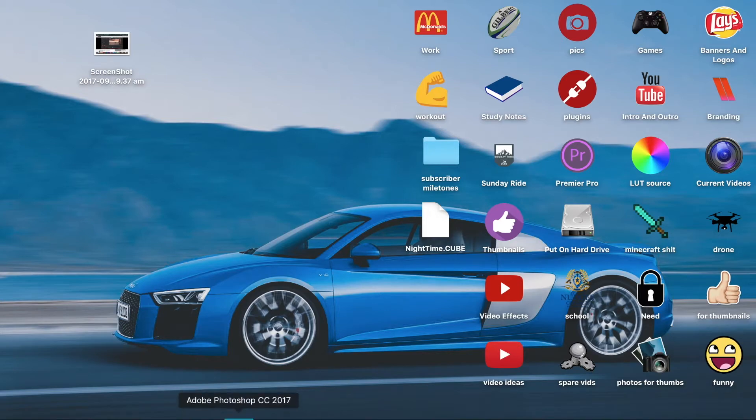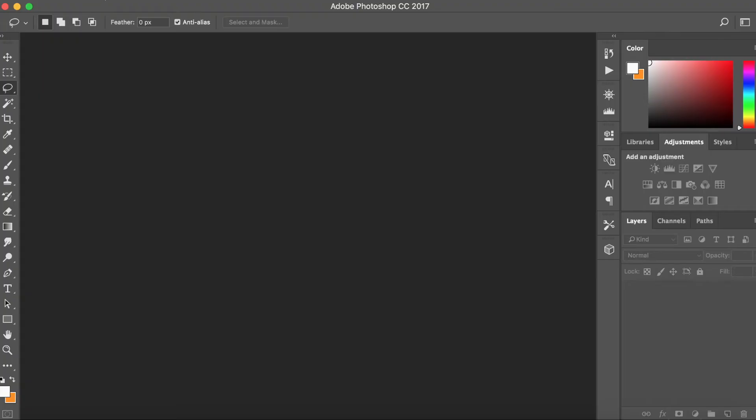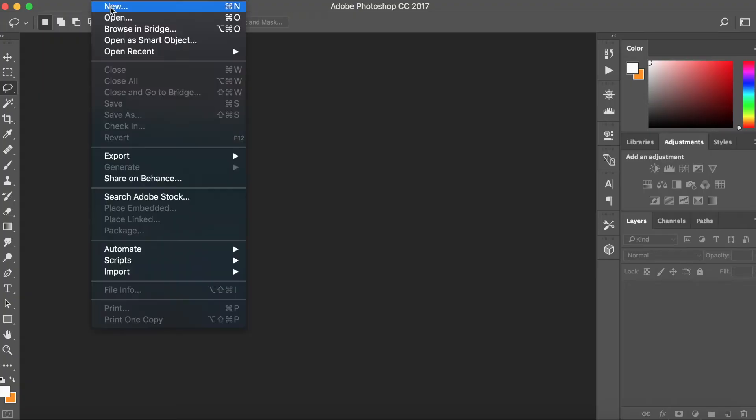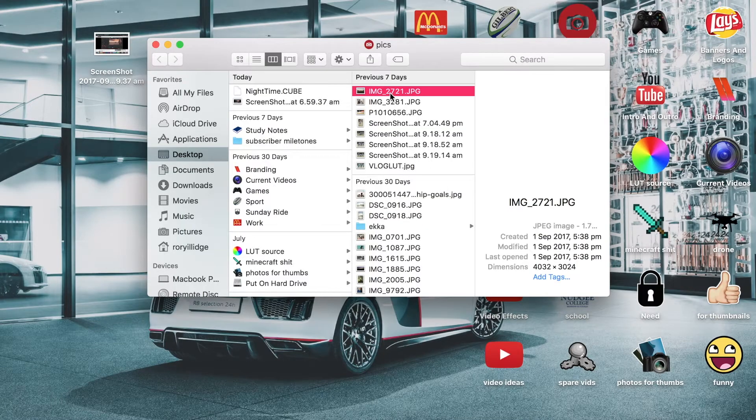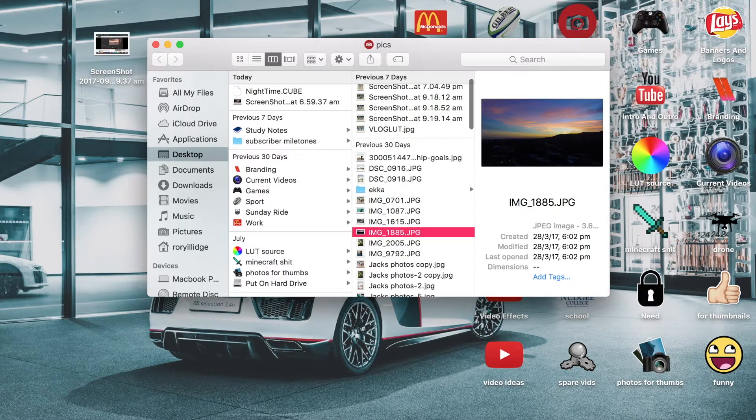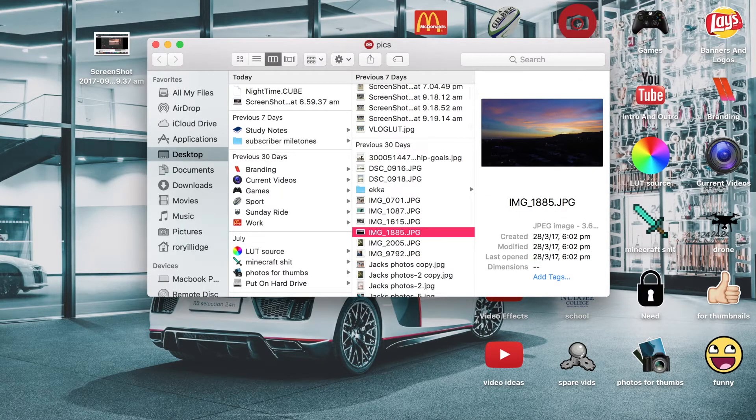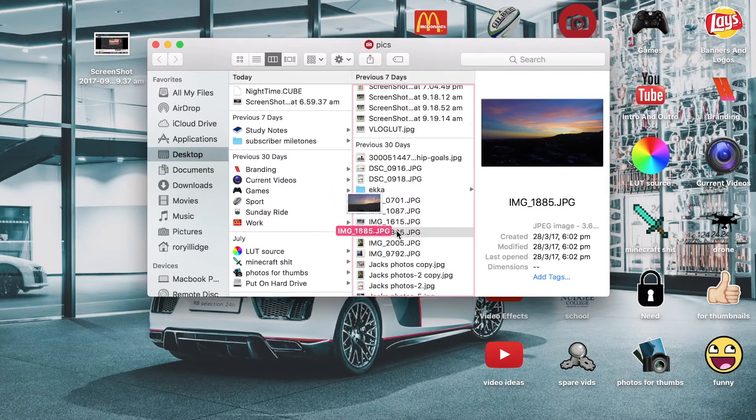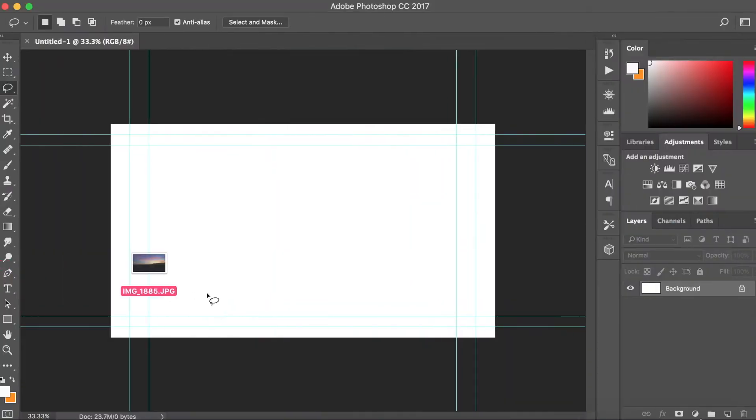First, you want to open up Adobe Photoshop. Once you're in Photoshop, you want to go to File, wherever your still images are. I'm going to use this one.